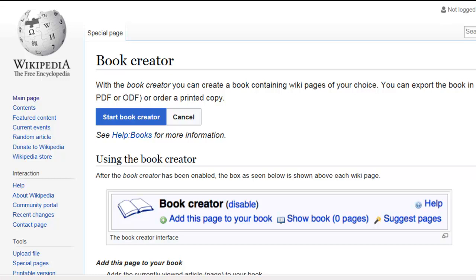I'm at a page here on Wikipedia called the Book Creator. Wikipedia has this really cool feature that will compile books for us.